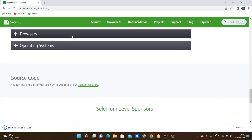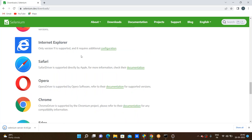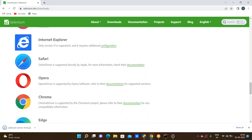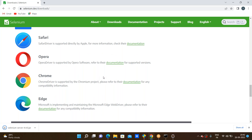Here we are seeing the browsers option. Click on browsers. Here we are seeing a lot of browser options. As a user perspective we need to approach a lot of browsers. Here I am approaching some browsers. First, to download the Chrome driver, click on the documentation.